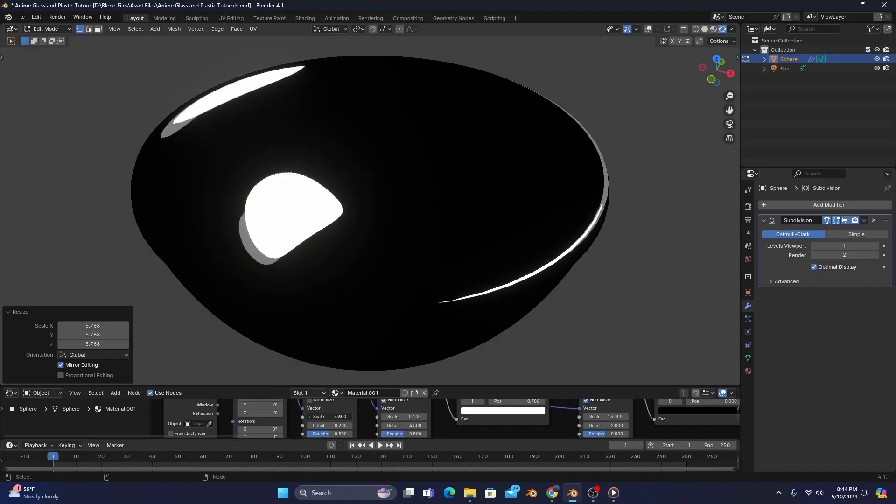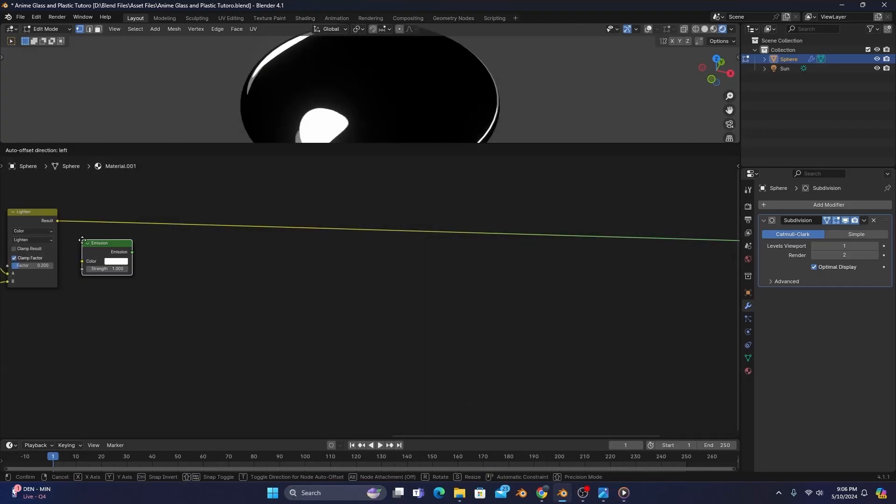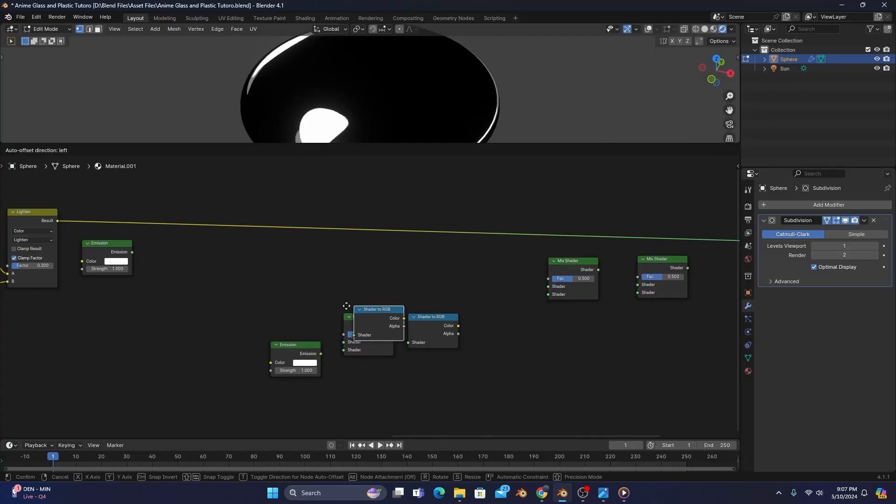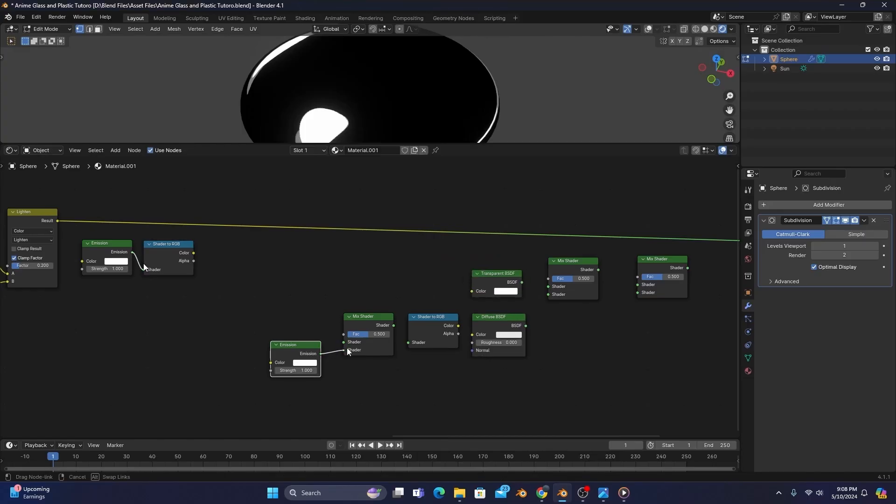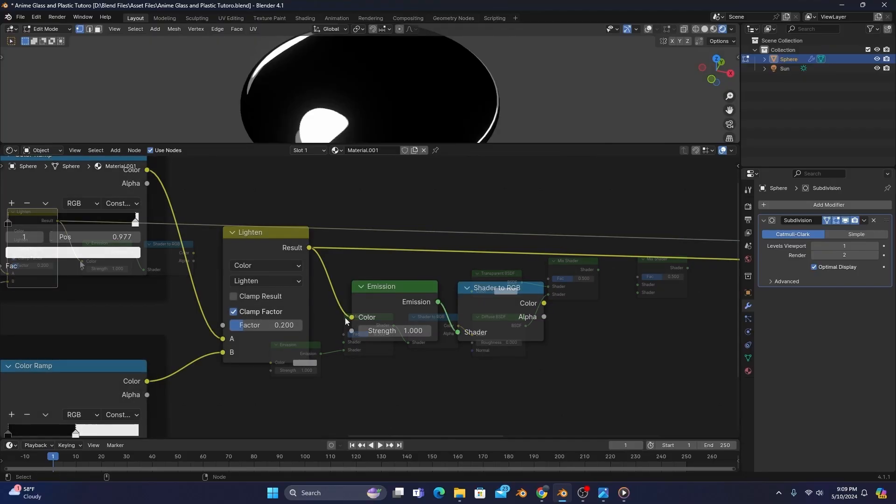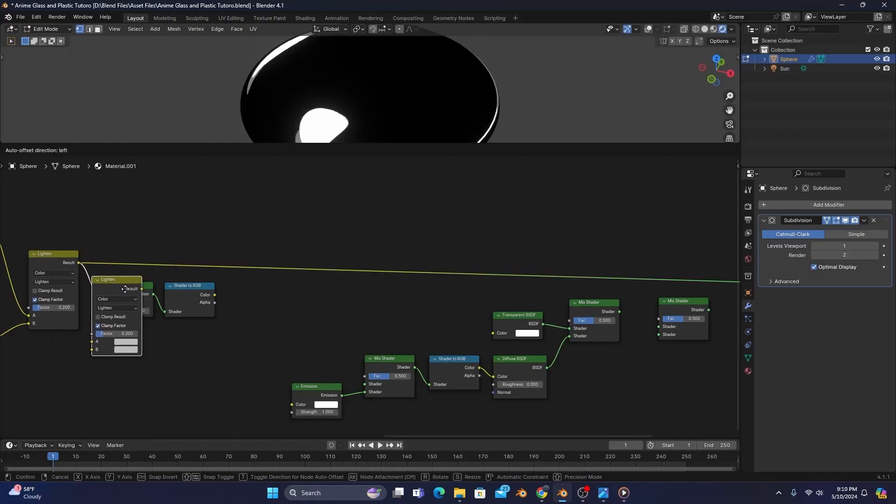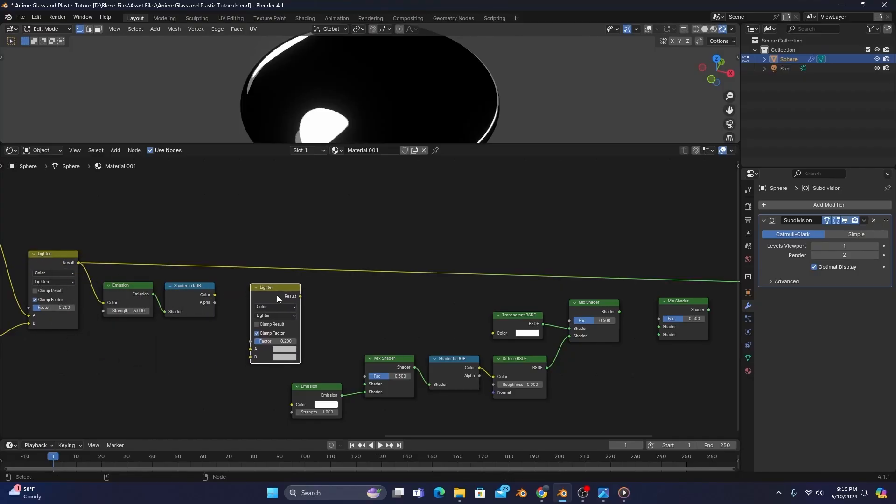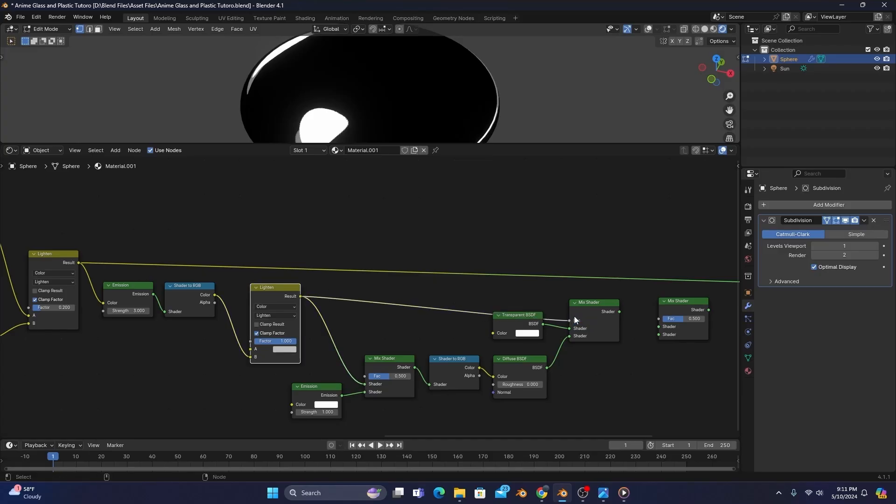But anyways, to finish our glass shader, we'll want to add two emission shaders, three mix shaders, two shader-to-RGBs, a transparent BSDF, and a diffuse. Connect each group of nodes as you see on screen, with the result of our lighten plugged into the color of the left-hand emission, with its strength set to three. We'll also want to duplicate our lighten and bring it in front of our left-hand shader-to-RGB, making sure to connect the color to the B input instead of the default A, and turn the factor all the way up. Also, we'll want to connect the result of our new lighten to the top input of our first mix shader and the factor of our middle mix shader.